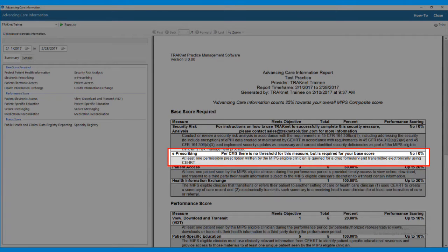For this measure, at least one permissible prescription written by the MIPS-eligible clinician is queried for a drug formulary and transmitted electronically using a certified electronic health records technology.